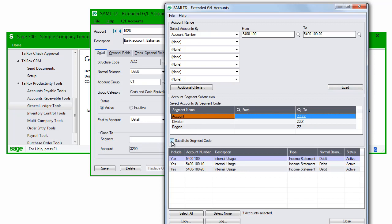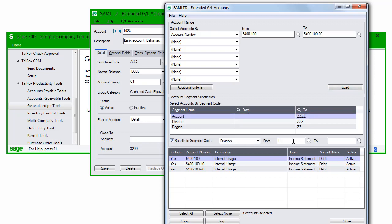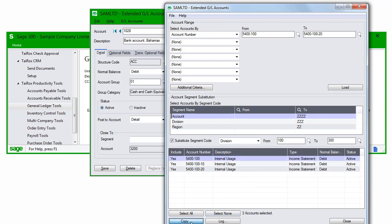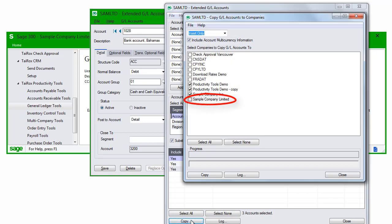You'll notice then that I can select which segment and what the changes are going to be. When I click the Copy button, you'll see that the source company, as well as all other companies, is available as a target when segment substitution is turned on.